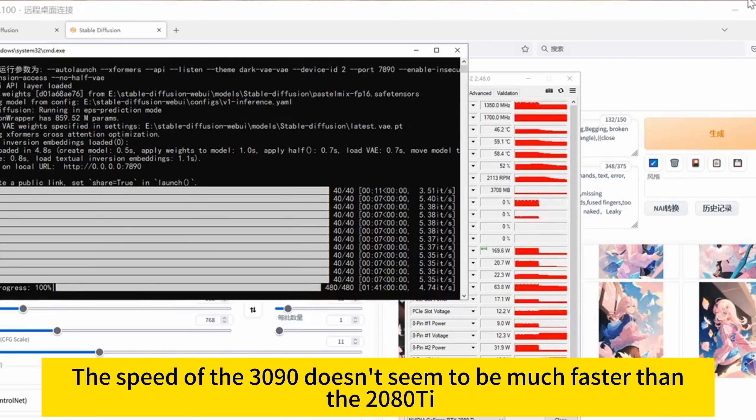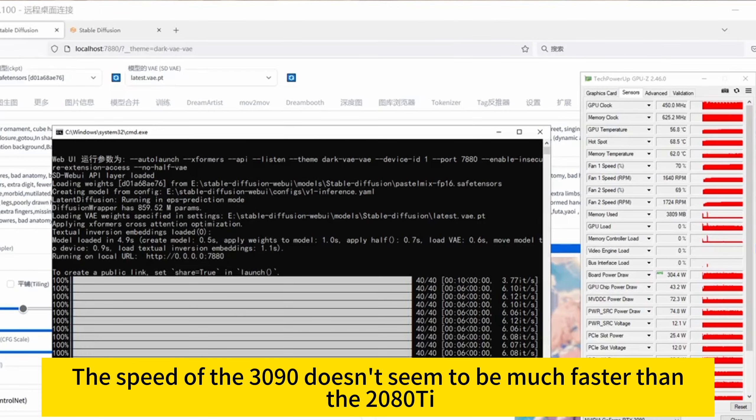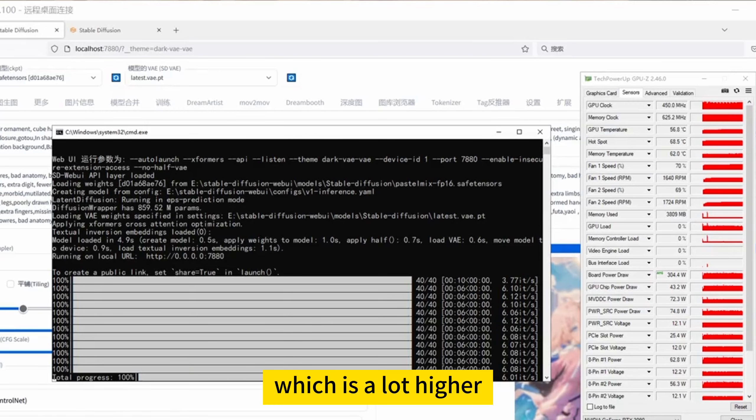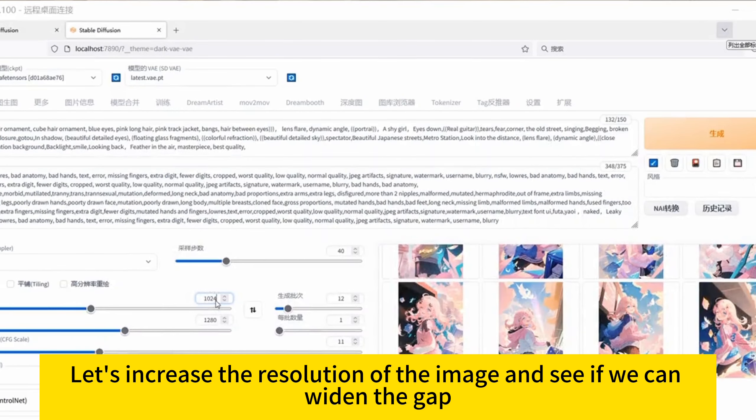The speed of the 3090 doesn't seem to be much faster than the 2080 Ti. It's only about 6 iterations per second and still consumes 2 to 300 watts, which is a lot higher. Let's increase the resolution of the image and see if we can widen the gap.